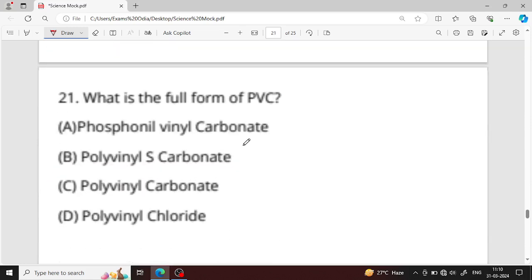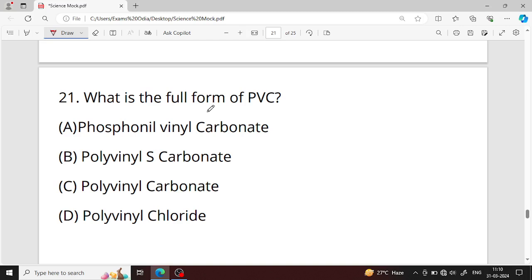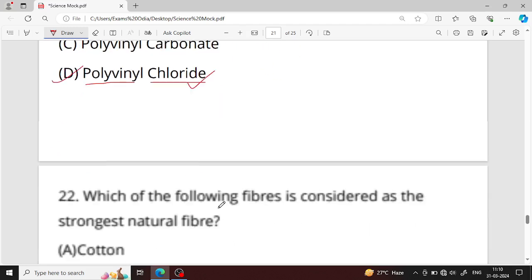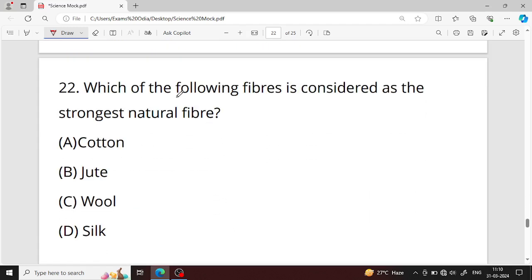Question number twenty-one: what is the full form of PVC? The full form of PVC is polyvinyl chloride — option D is your right answer. PVC is a thermoplastic polymer used for artificial covering.